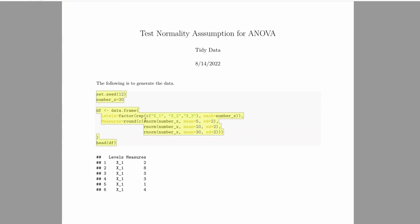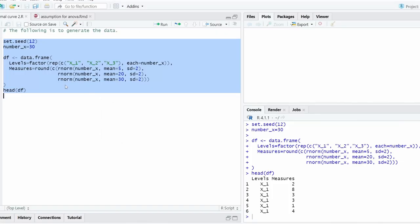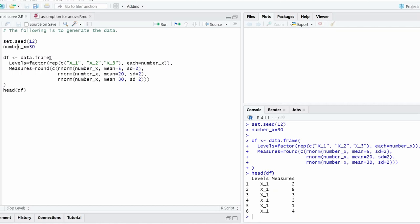Now let me go back to RStudio to show you. This is exactly the same code I just showed you earlier. So we set the seed, and then we're going to have three levels: x1, x2, and x3. Each level has 30 numbers with means 5, 20, and 30 for each level.